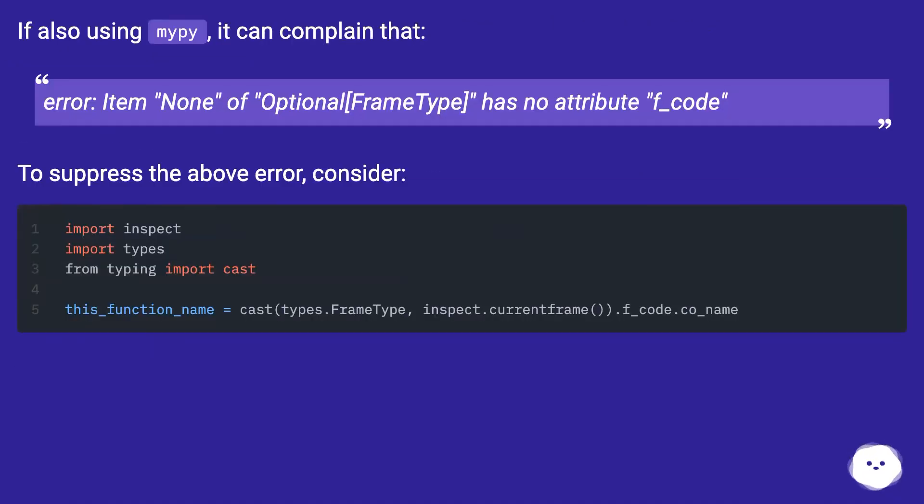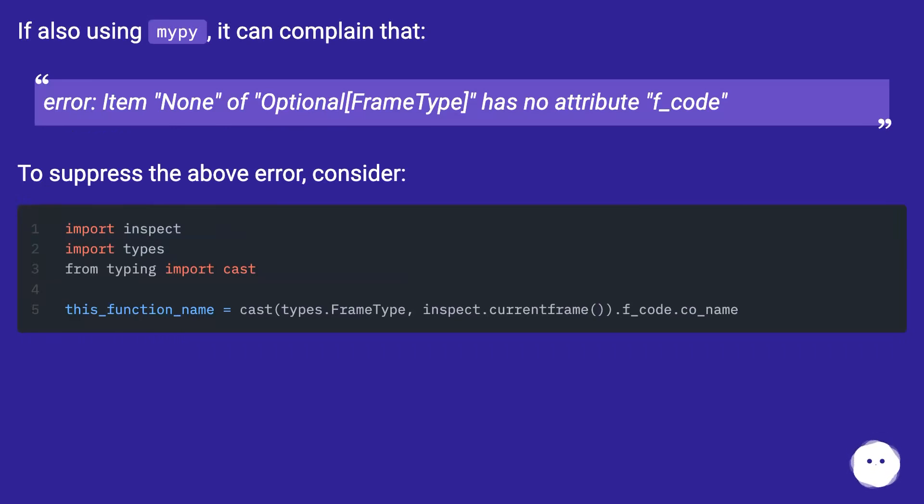If also using mypy, it can complain that error: item 'None' of 'Optional[FrameType]' has no attribute 'f_code'. To suppress the above error, consider using cast with types and inspect to cast the FrameType.